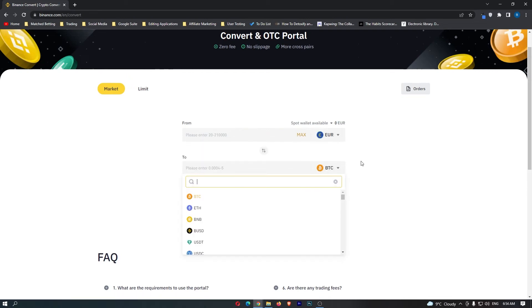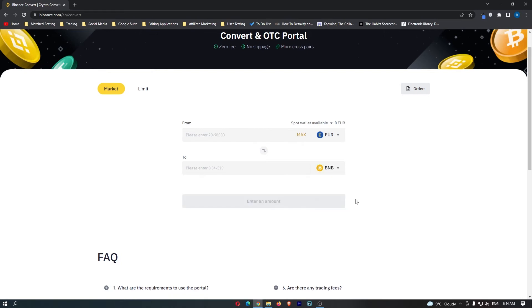Once you have done this, come to the second dropdown menu and in here you want to search for BNB. If you have followed along, your screen should look like this with euro on the top bar and BNB on the bottom bar.